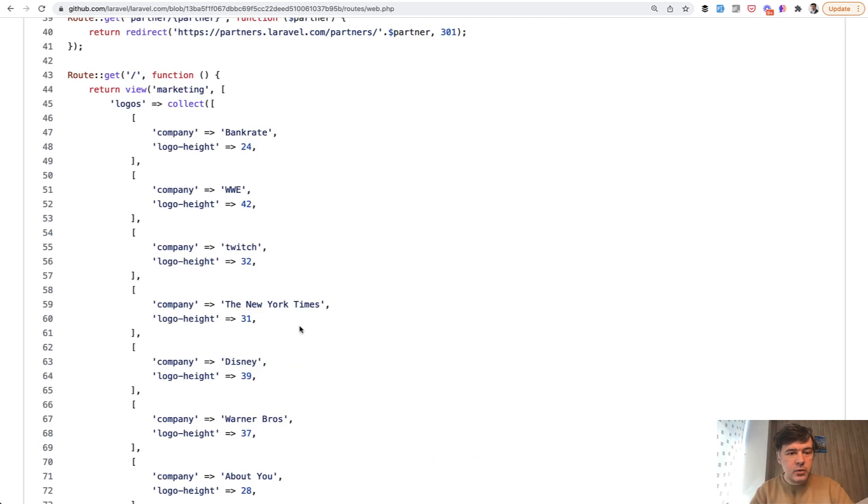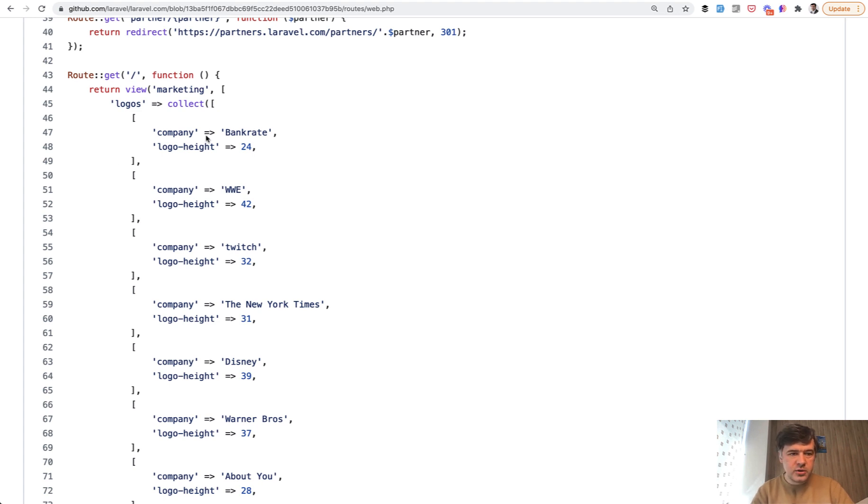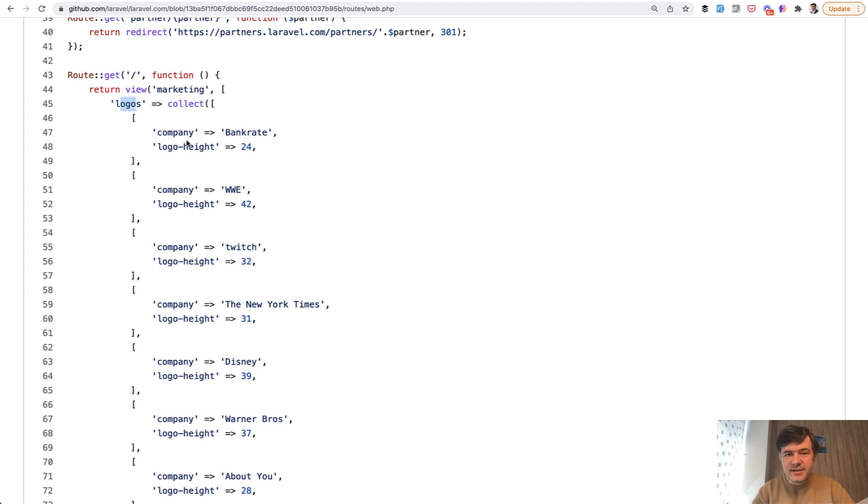Second example I wanted to show you, if you have some logic of some parameter to the view, you probably would add that logic to the controller, for example. So we have the logos of the partners, like companies, but it's not necessarily a controller. So in this example,